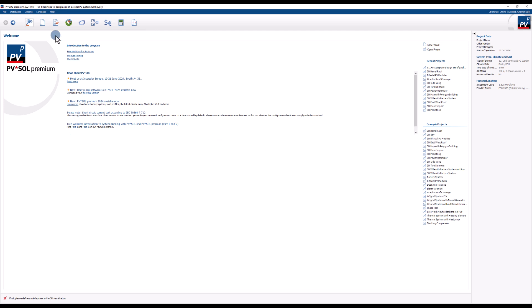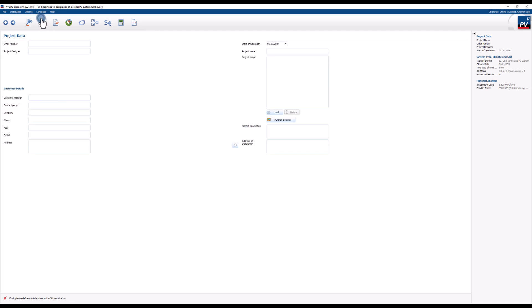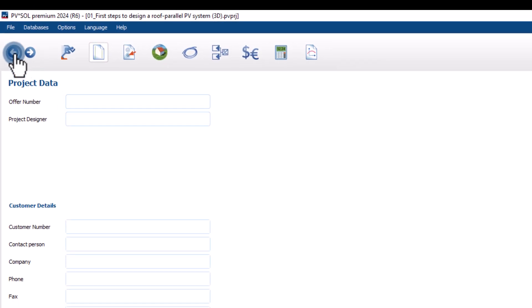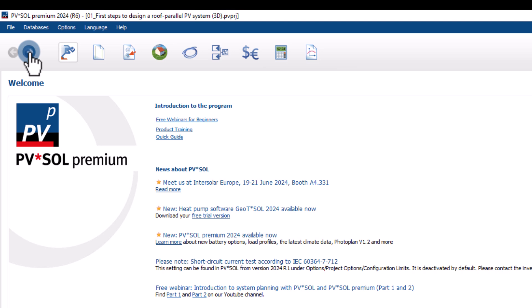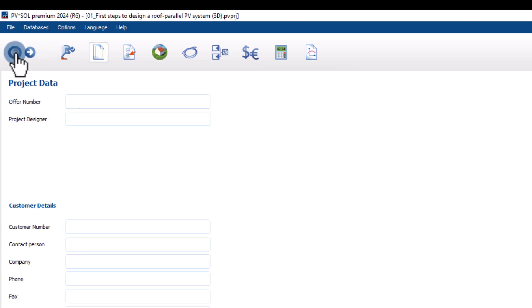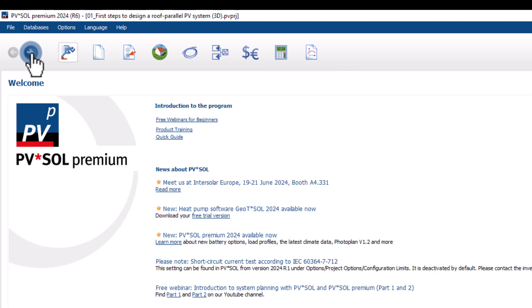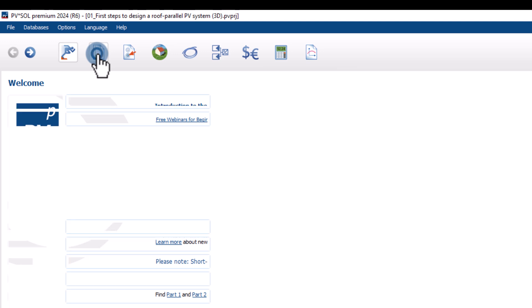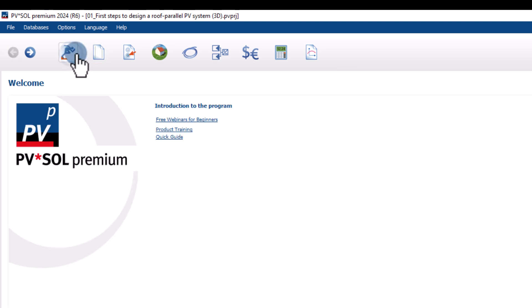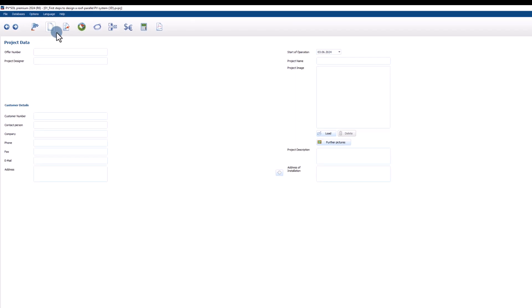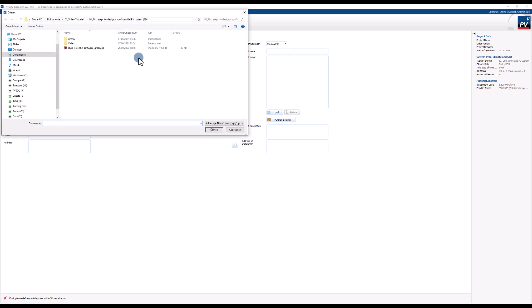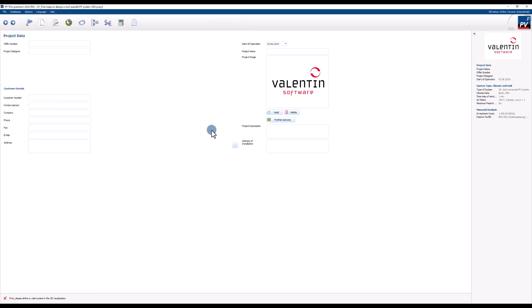By left clicking the button we will be directed to the project data page. You can always switch between the different steps of your project by either left clicking the arrow buttons or the speed button directly. On this page you can add project related information that will be shown in the final presentation. It is also possible to add your company logo. Done with this we can switch to the next page.